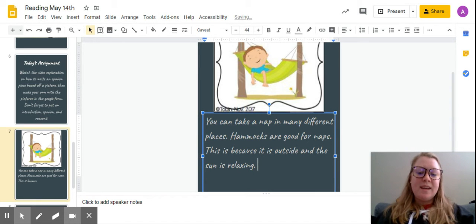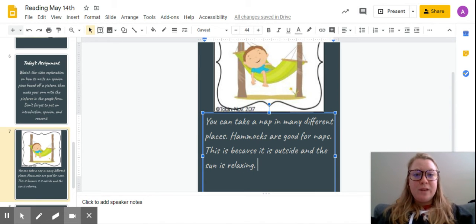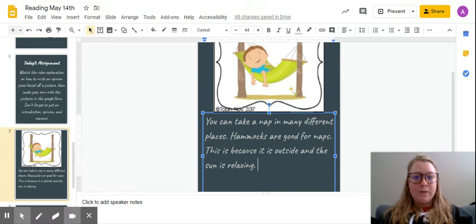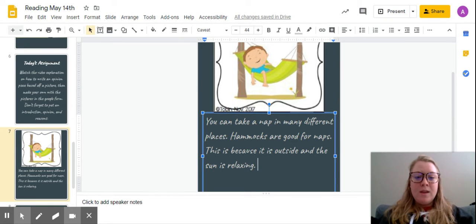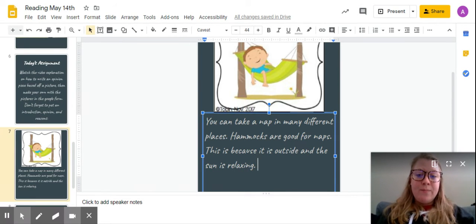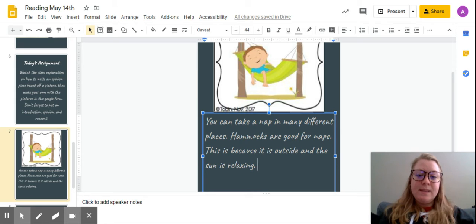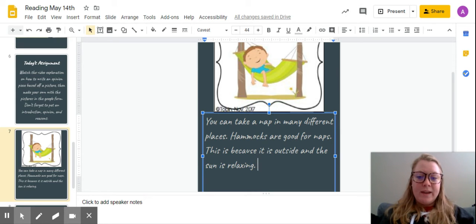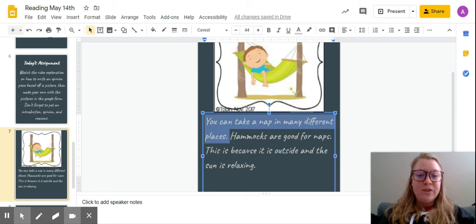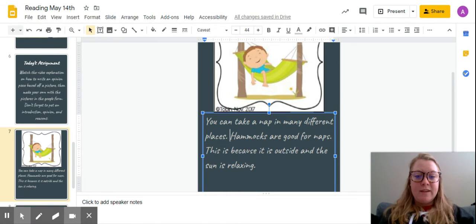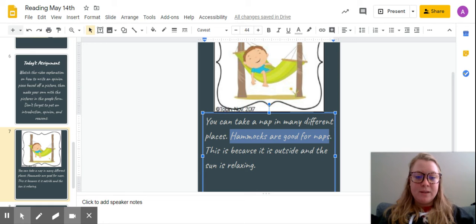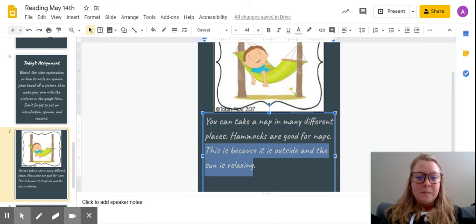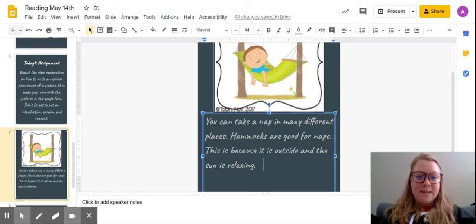That's kind of two reasons but that's okay because the more reasons sometimes the better. So right now this is my whole opinion piece. I have my introduction: you can take a nap in many different places. That's a fact. And then I have my opinion: hammocks are good for naps. And then my reason: this is because it is outside and the sun is relaxing.